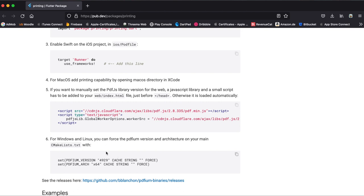If you want to run this Flutter package on Windows and Linux, you can include these two lines within your CMakeLists.txt file.